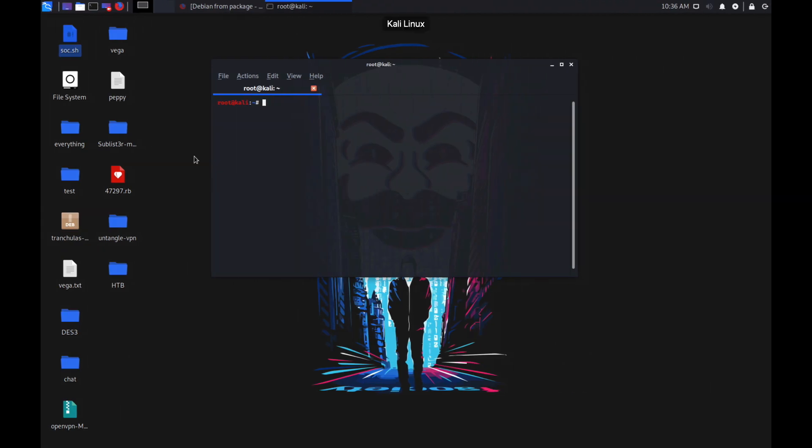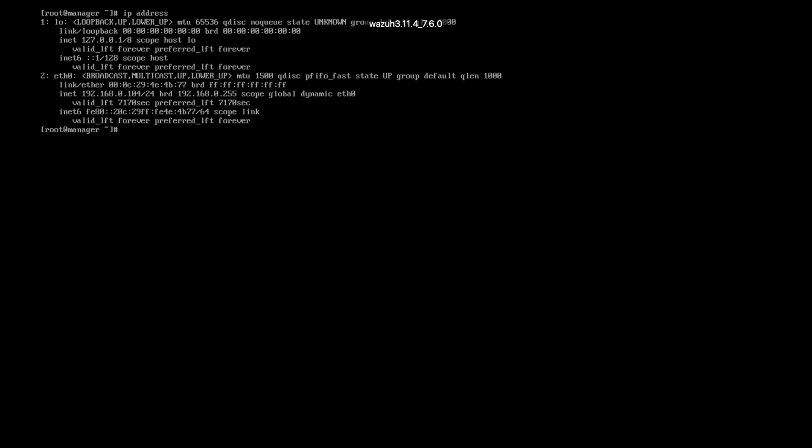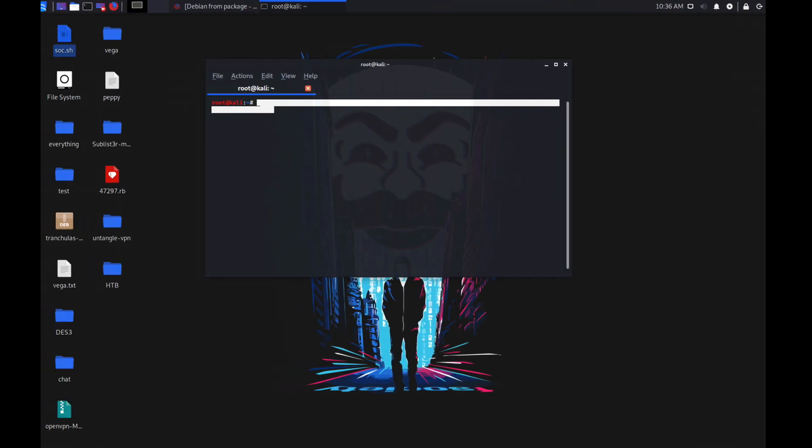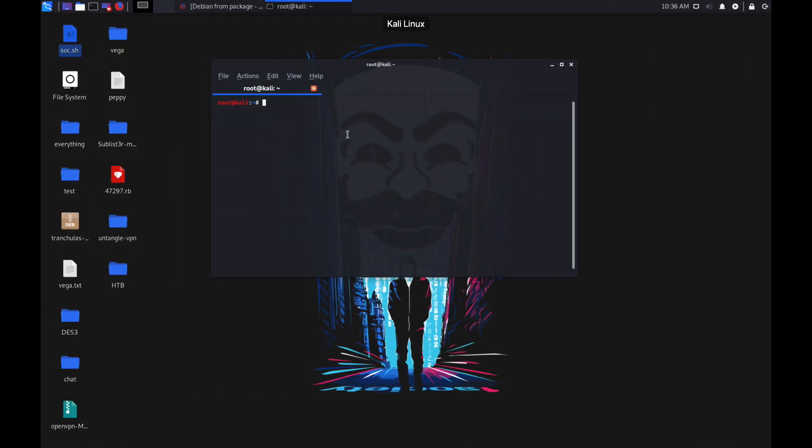I'm running Kali Linux on VMware and here is my Wazuh manager. The IP address of my Wazuh manager is 192.168.0.104.